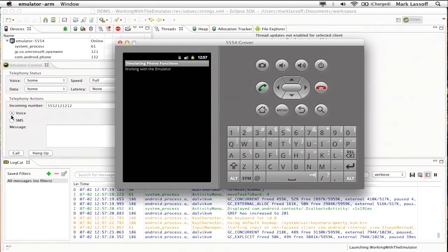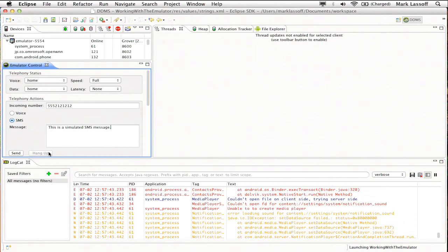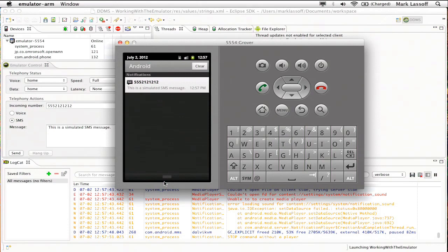Another example is I can send an SMS message. This is a simulated SMS message. I'm going to click send. And again, if we look at my device emulator, there is the message notification. And if we pull down just like we would in a real device, there is our actual message.